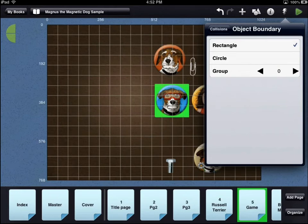If an object assigned to one group interacts with another group — for example, a group 1 object interacts with a group 2 object — those two objects will collide and bounce off of each other.